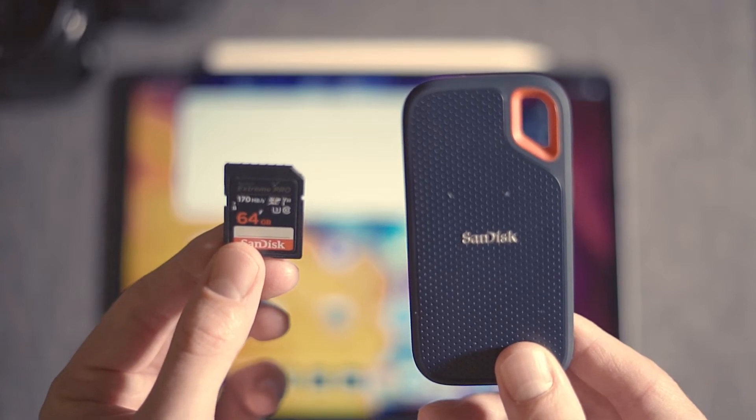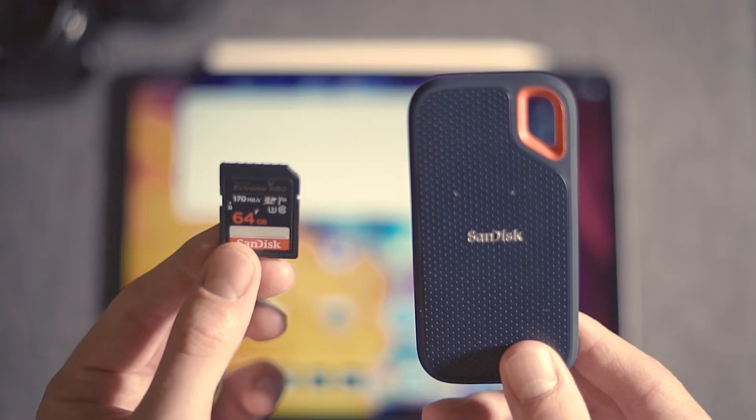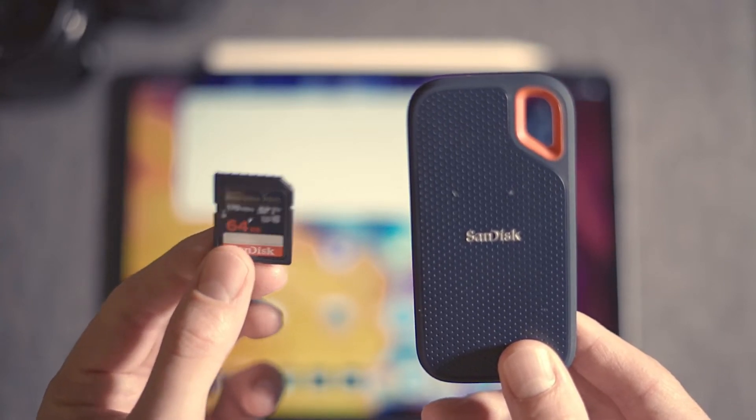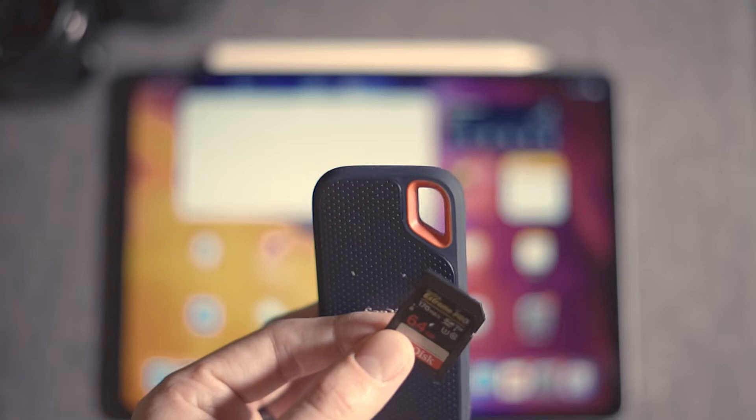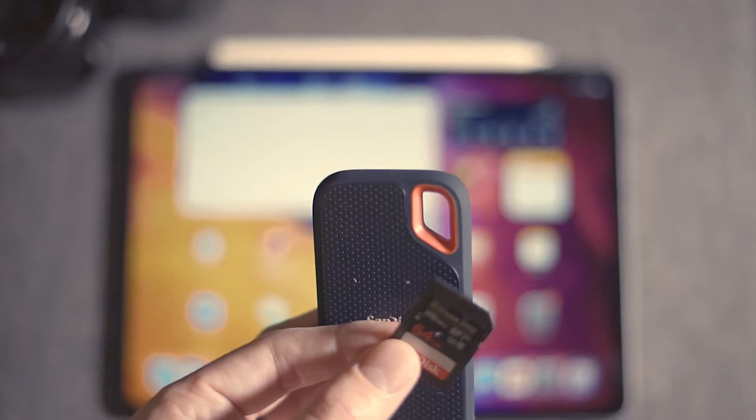This is how to quickly import and back up into Lightroom on iPad Pro.